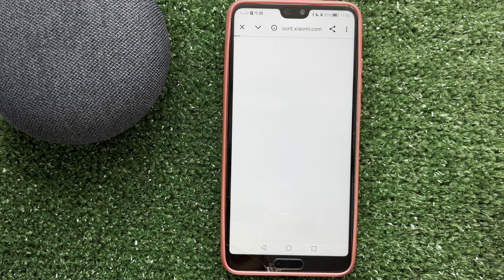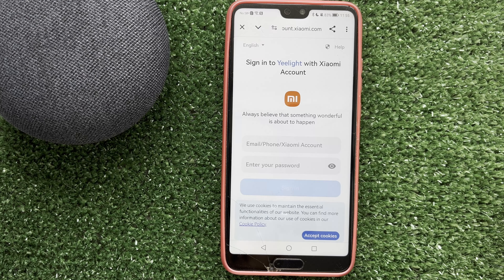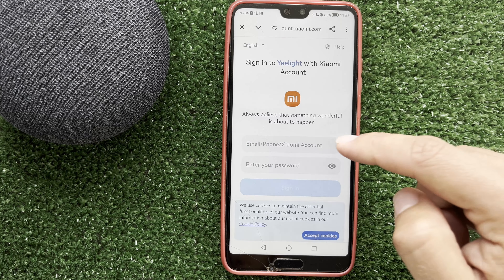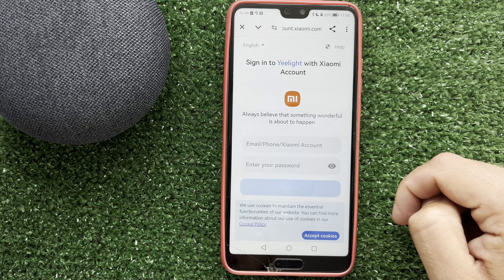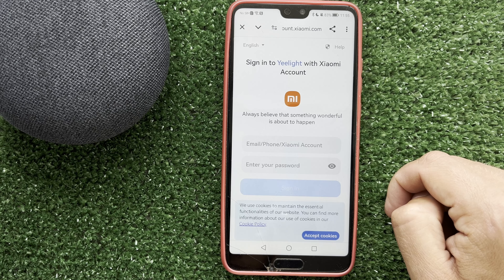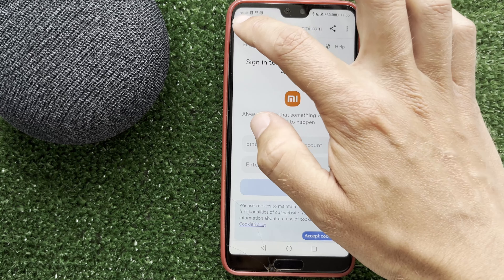Tap Continue and link your Yeelight account to your Google Home account. After that, all devices from the Yeelight app will be added to the Google Home app.